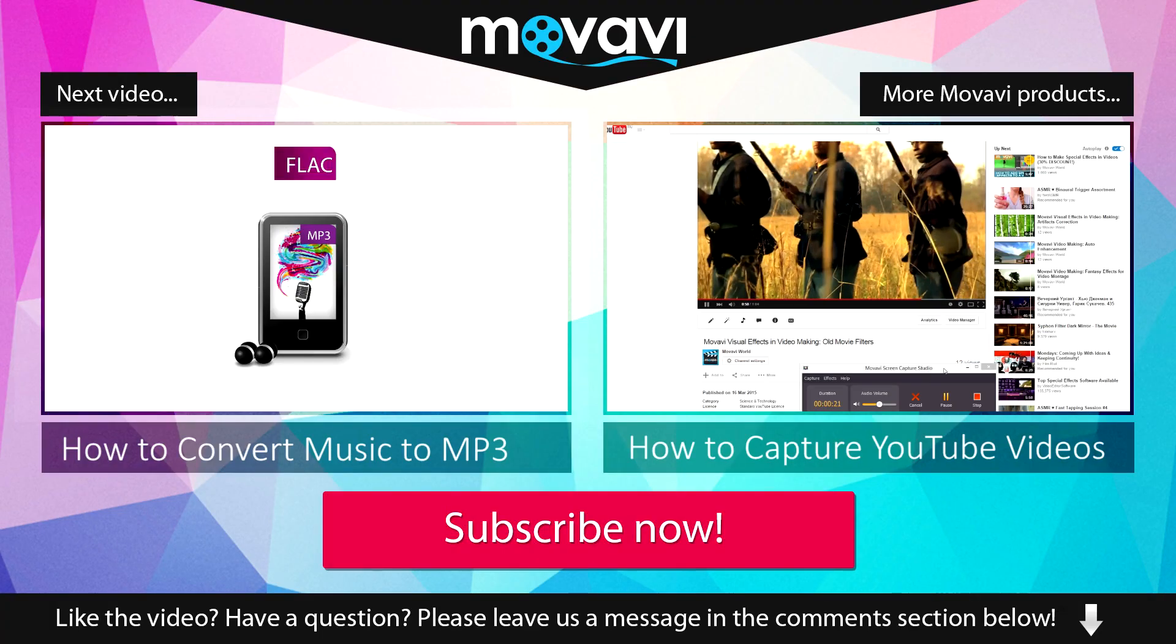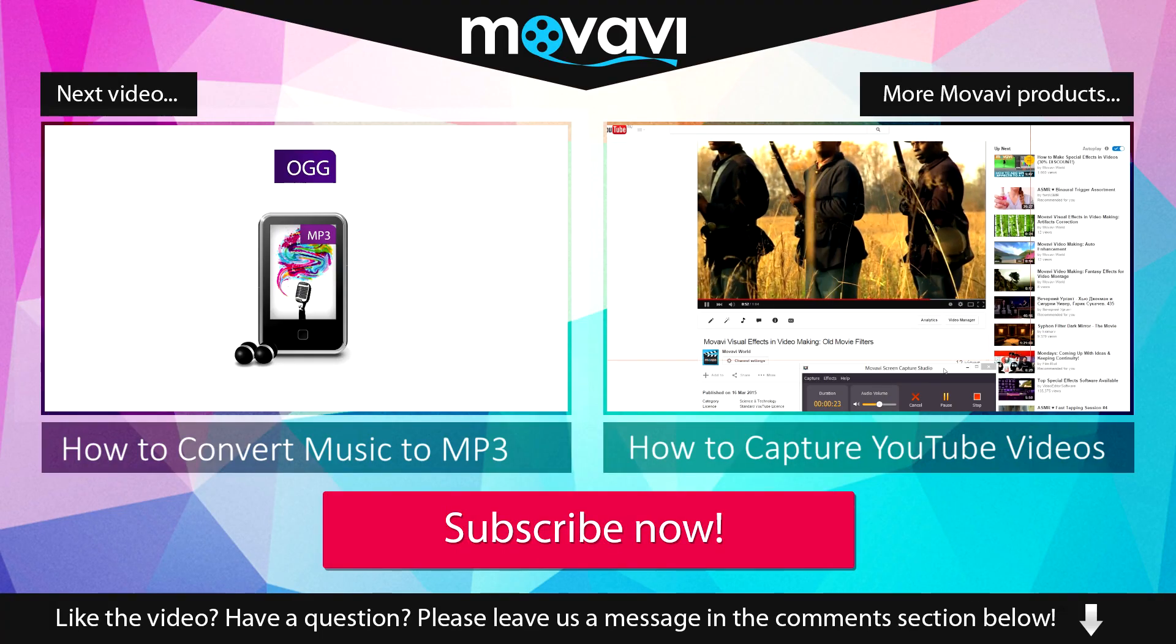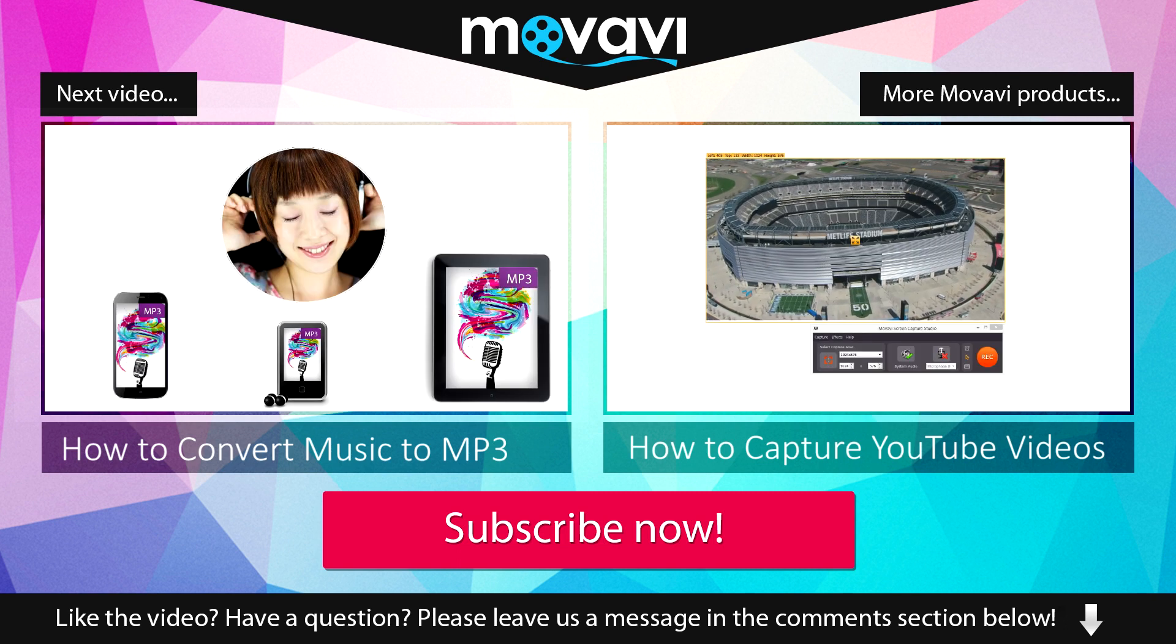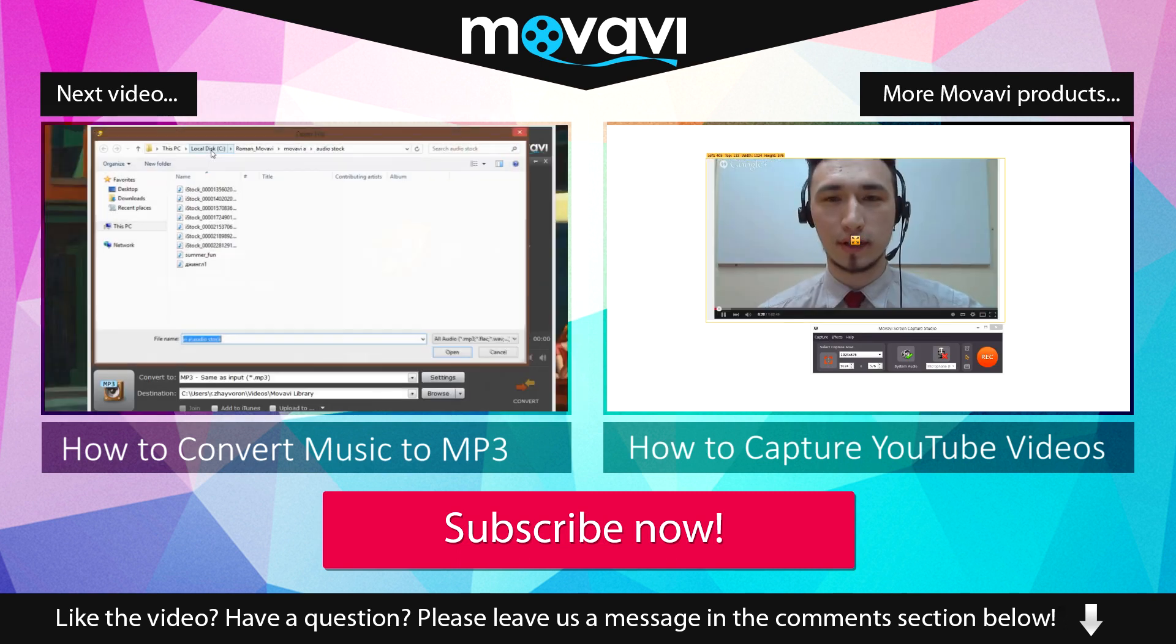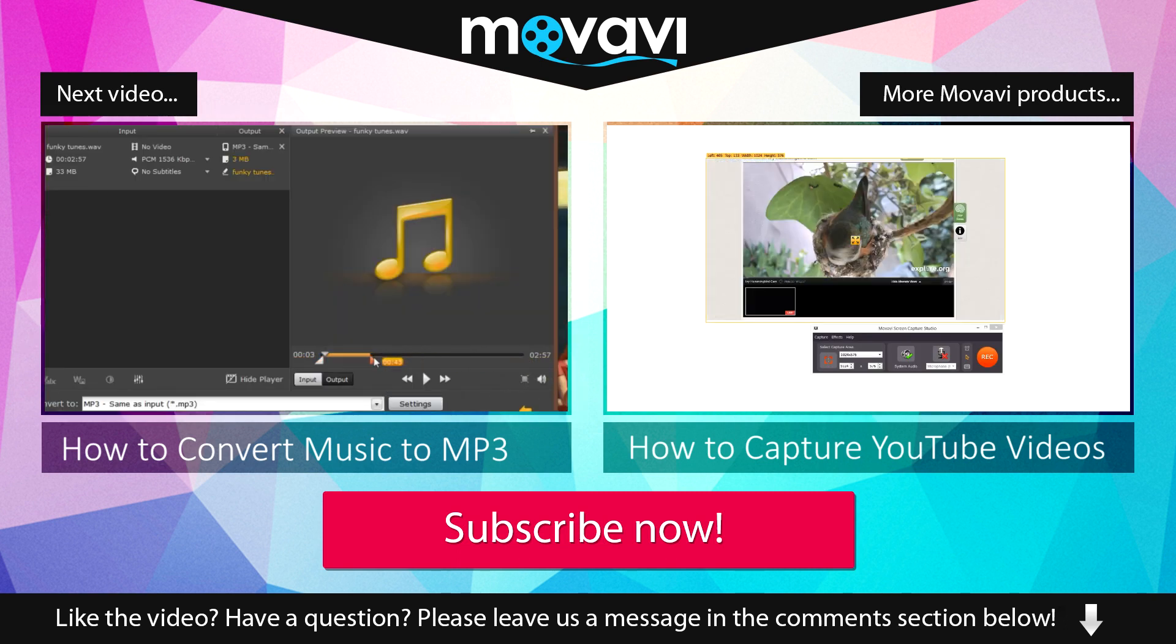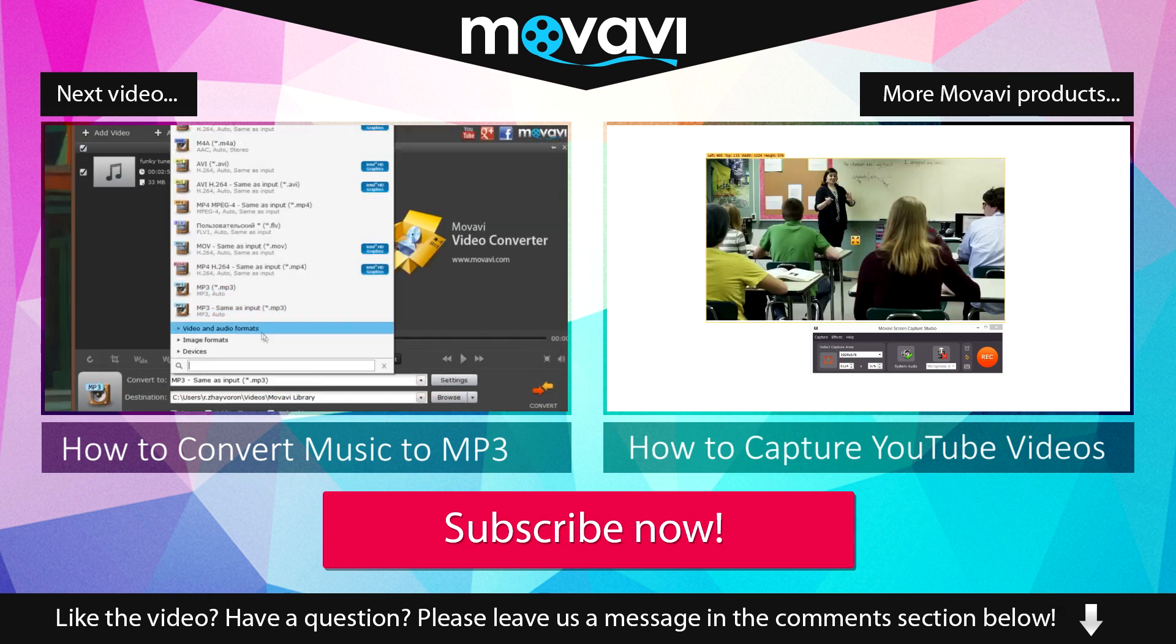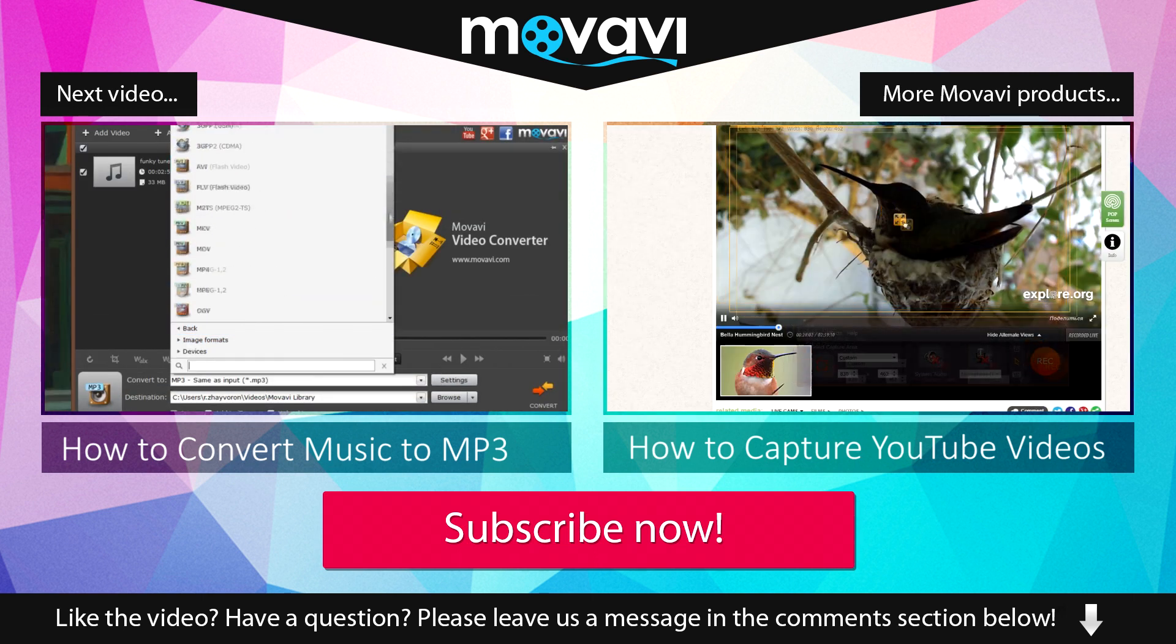Like the video? Have a question? Please leave us a message in the comment section below. Subscribe to our YouTube channel to get more useful tips and learn about the other Movavi products.